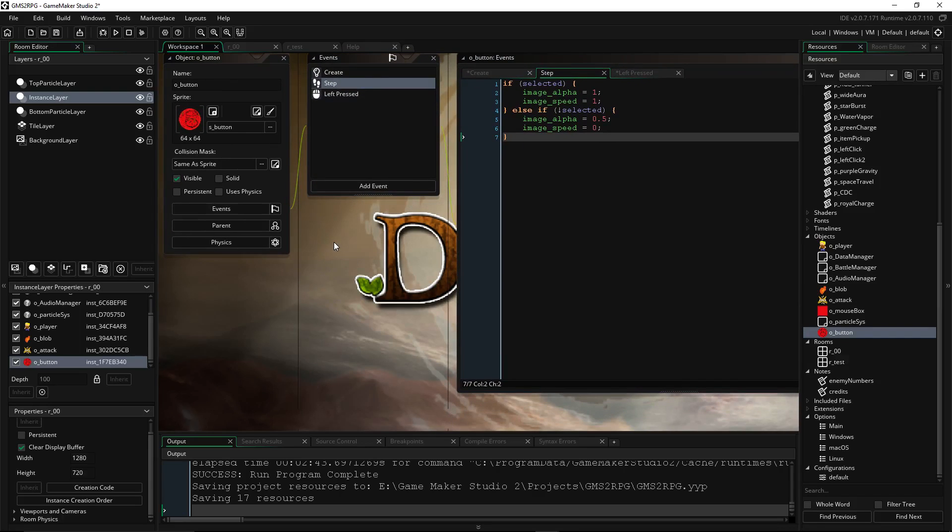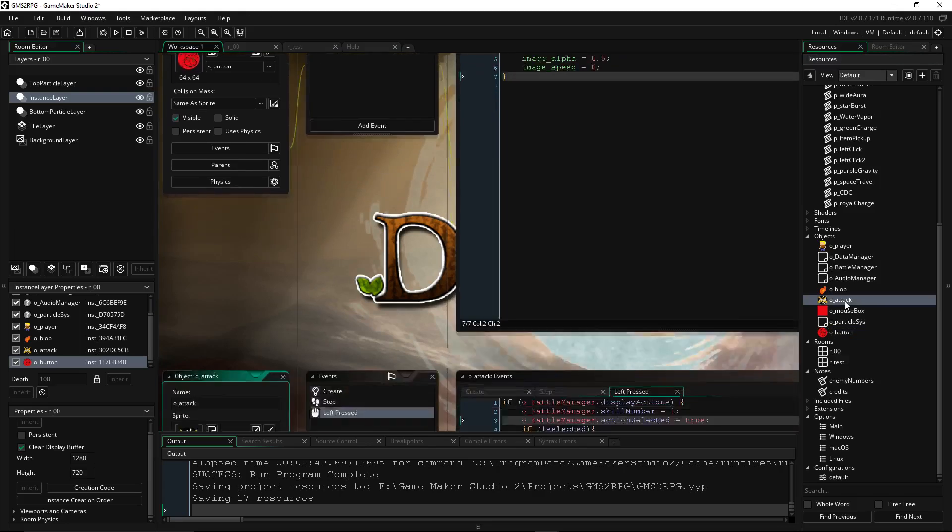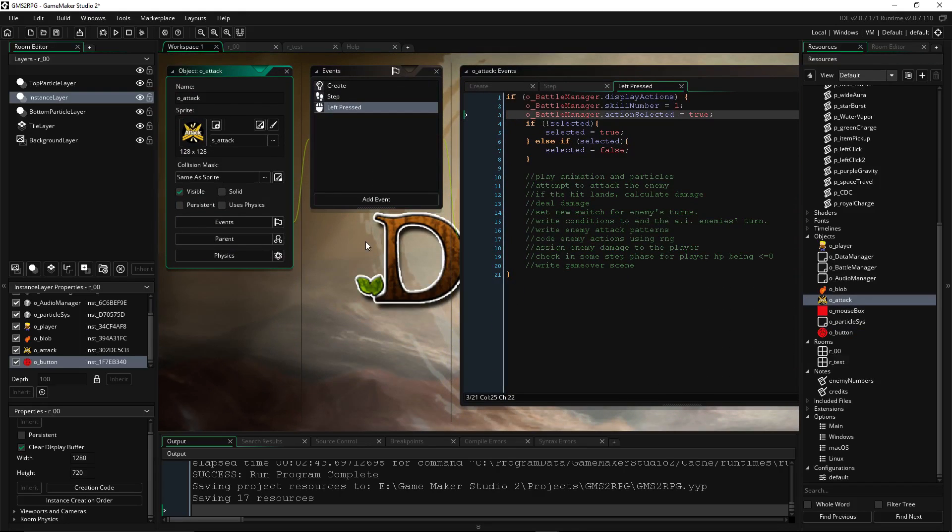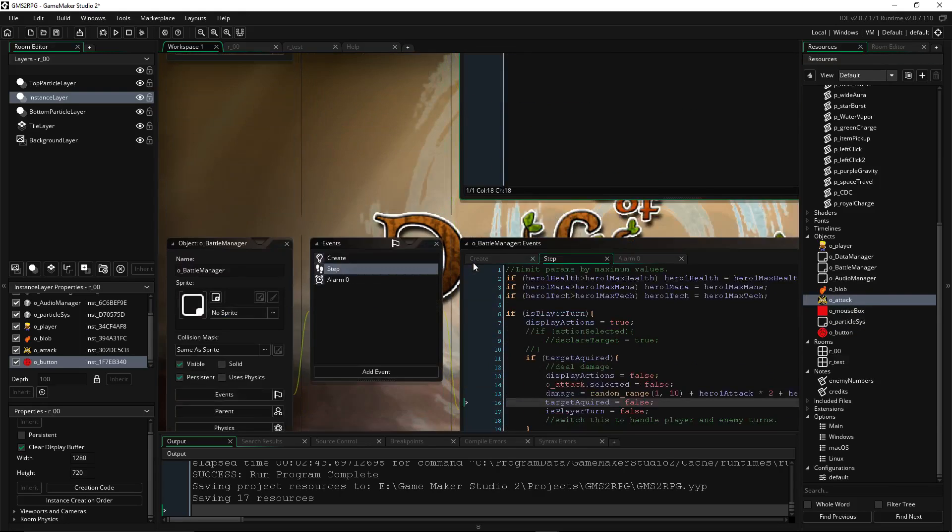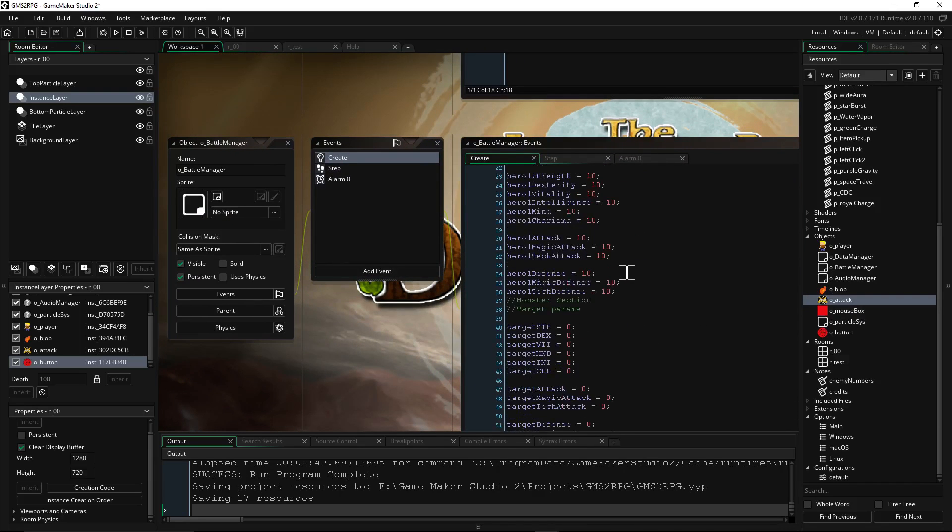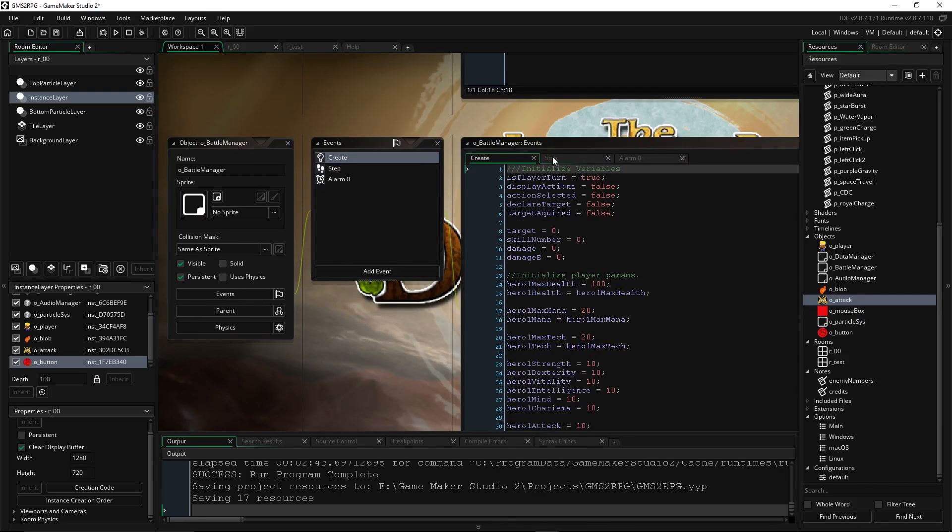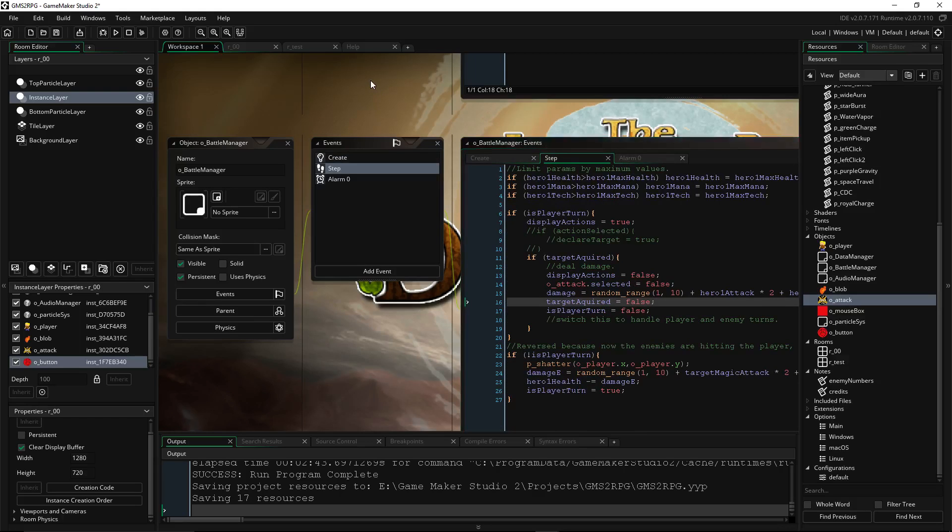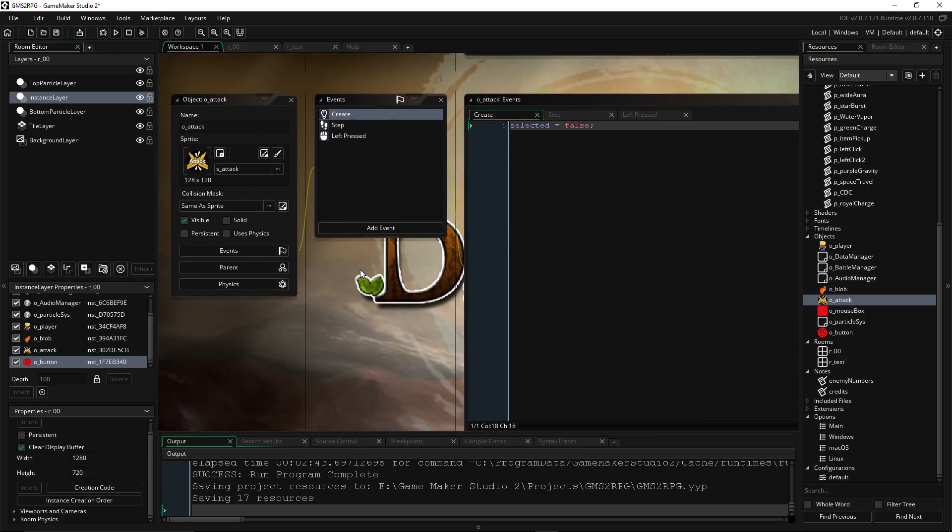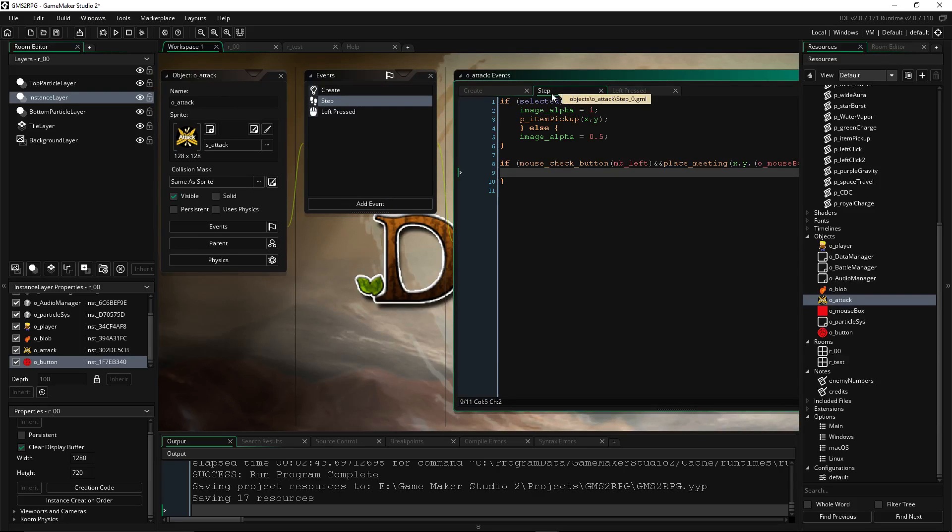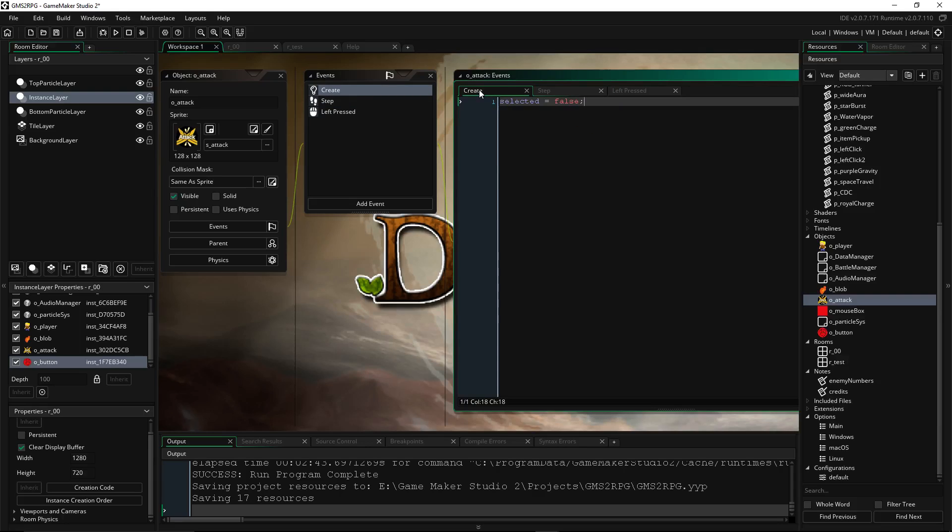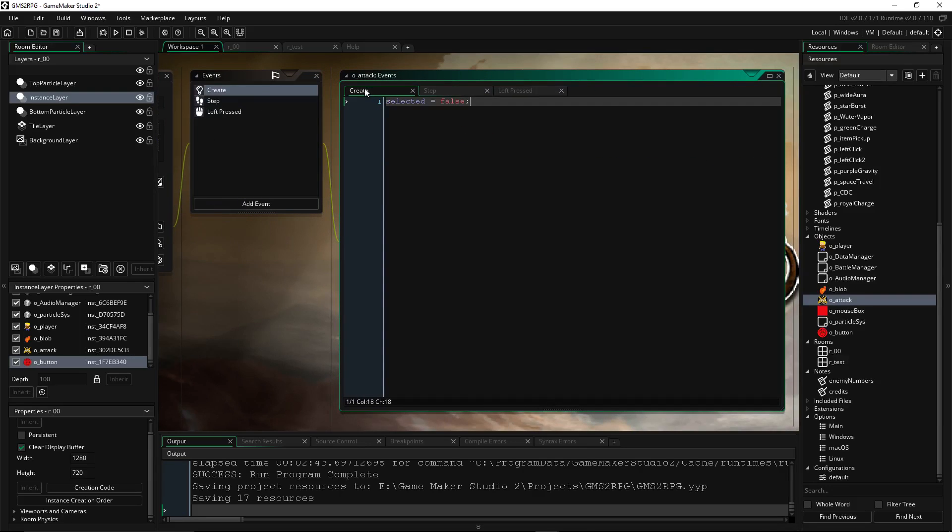To move on to the next tutorial thing, what we're going to be doing is looking at attack and how I set it up with a battle manager. So the battle manager is handling a lot of things, right? We'll touch on that in the next episode or something. But I'm using a battle manager and the buttons to cross-reference data to determine when animations are being played and stuff like that. So same thing, a create, a step, and a left press. On the create, all we're setting is the selected. We're saying we're not selected from default.